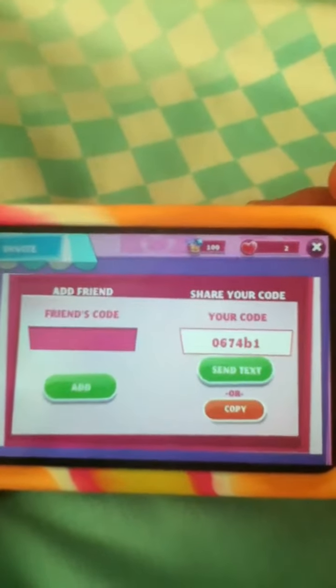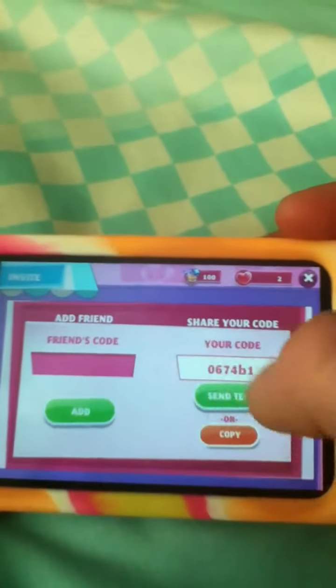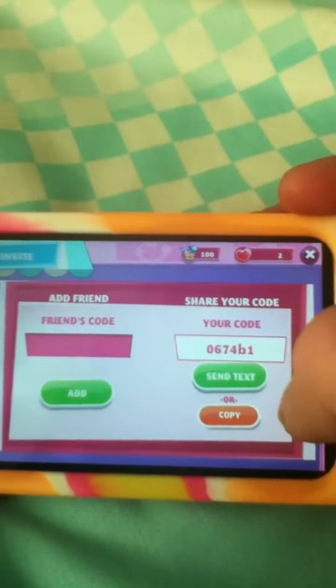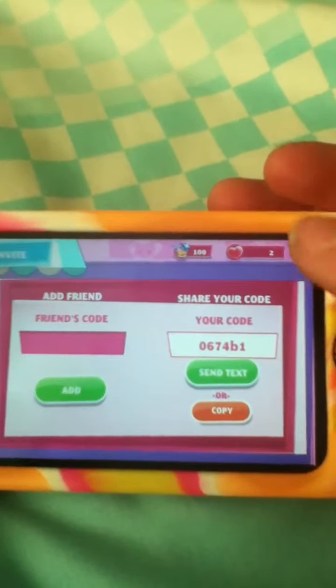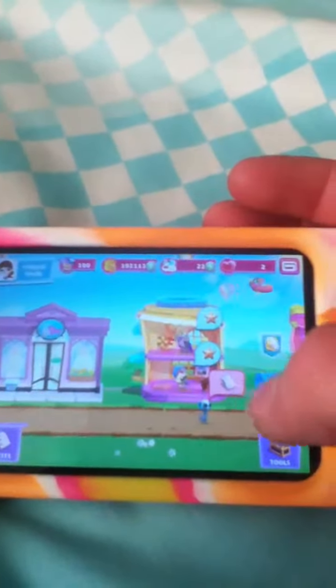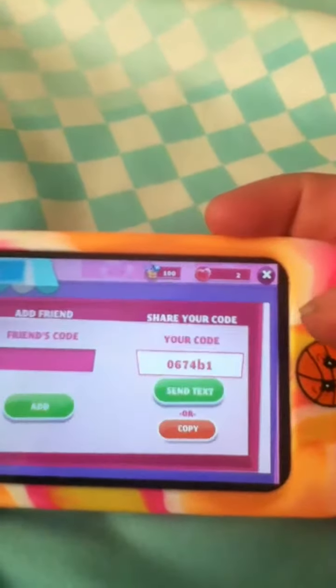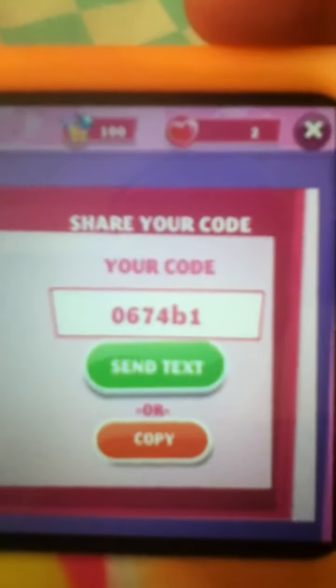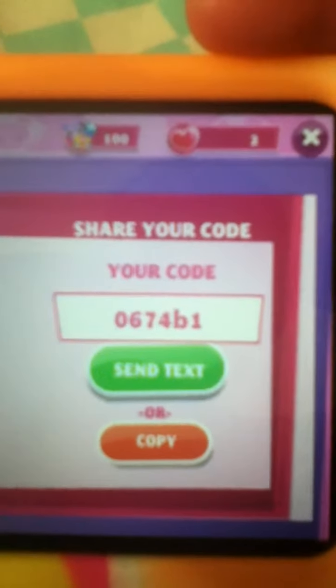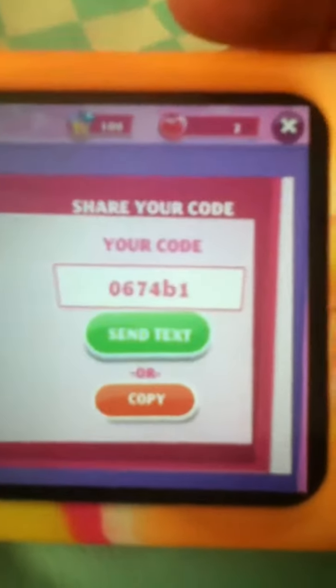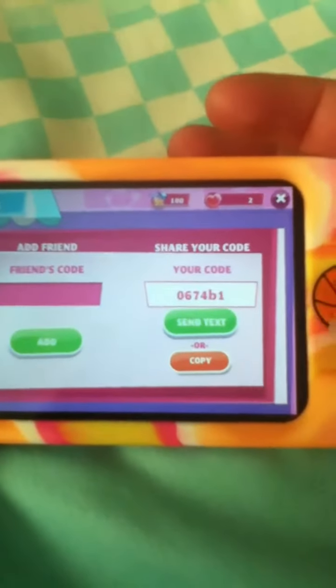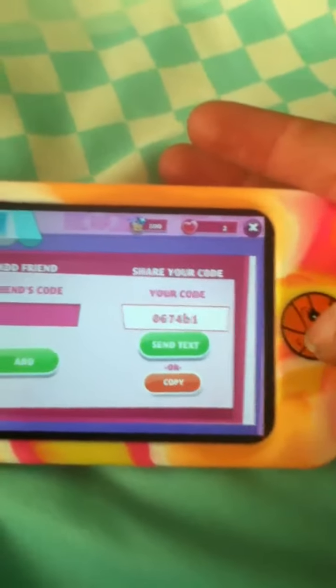So yeah, that's my friend code. If you want to be my friend, just type that in on yours. And comment down below what your friend code is so I can add you. Let me show you my code again just in case you didn't get it - you can just type this in on this spot right here and you can add me, and then I'll add you. Just comment down below what your code is and I'll type it in and add you.